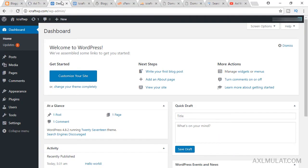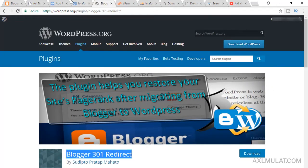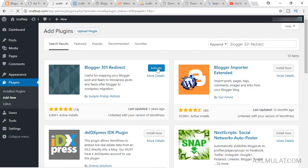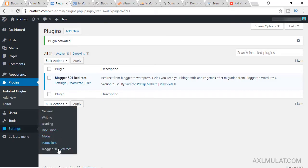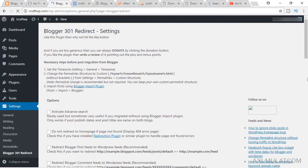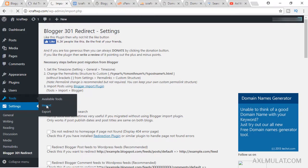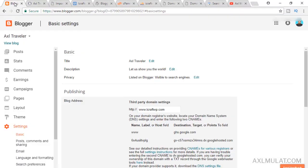Go to your WordPress dashboard and install a plugin. Click 'Add New' and search for the Blogger 301 Redirect plugin. Now activate it and click Settings, then Blogger 301 Redirect. The next step is to install the Blogger Importer plugin. You can install it via the Import menu — click 'Install Blogger', then 'Install Now', then 'Run Importer'.